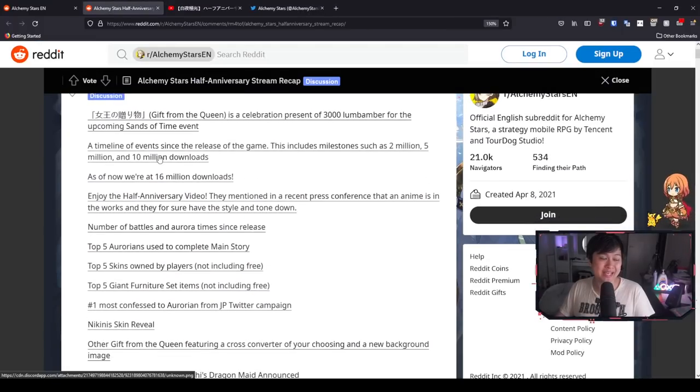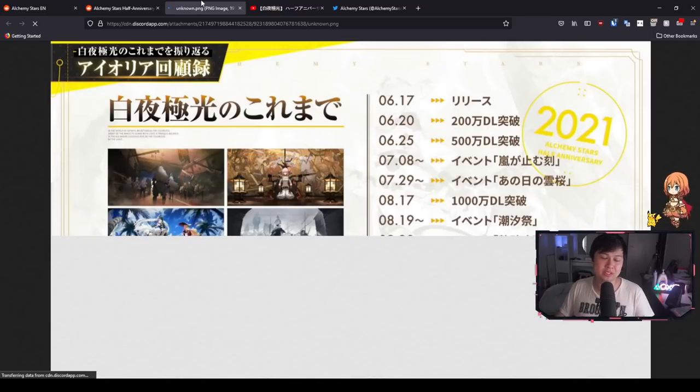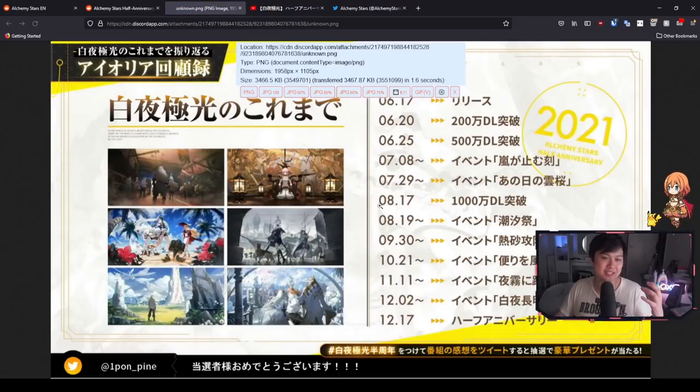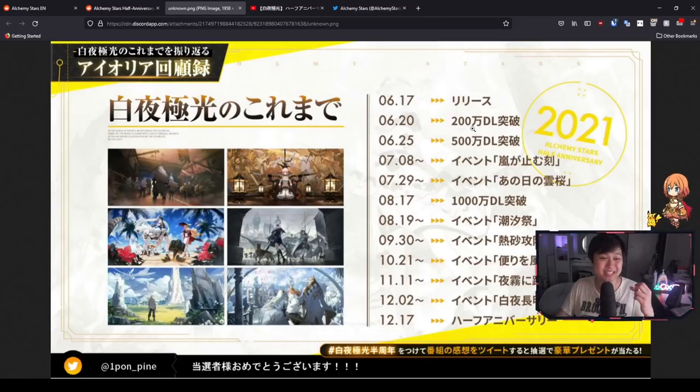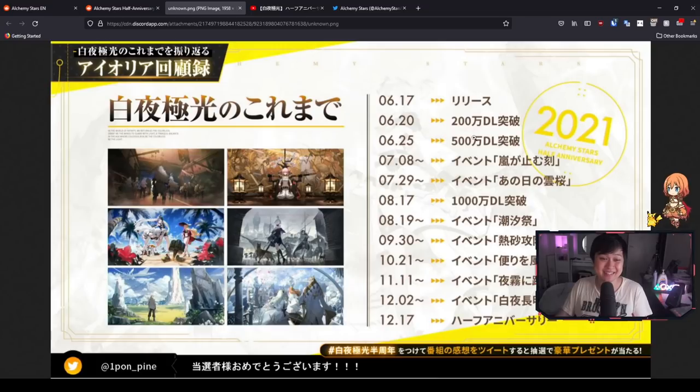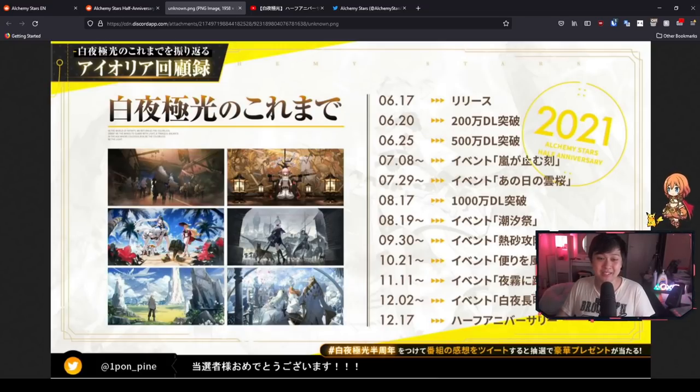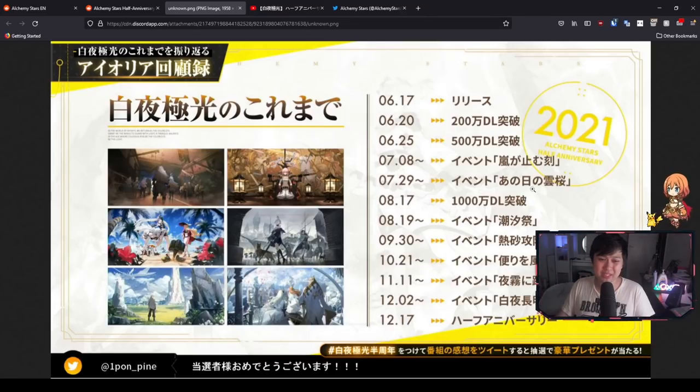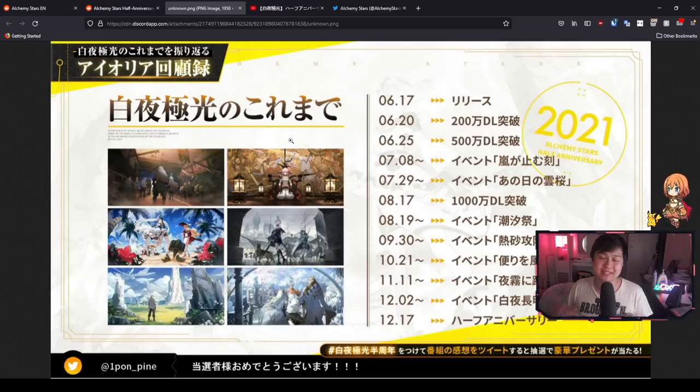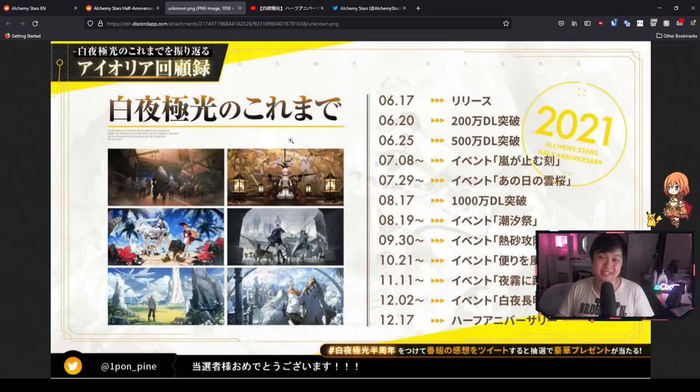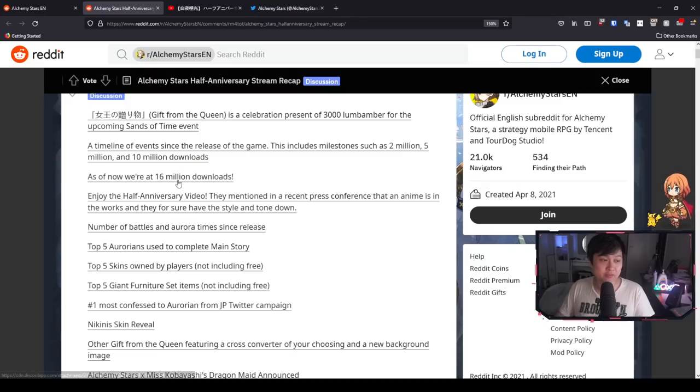Moving on, we have a timeline of events since the release of the game. This is really nice because it showed us all of the different events, all of the different milestones that we went through. We had 2 million downloads within a few days, and then five days after that we actually hit 5 million. These are the different events. A lot of these characters look quite familiar. And then over here, we have 10 million downloads.